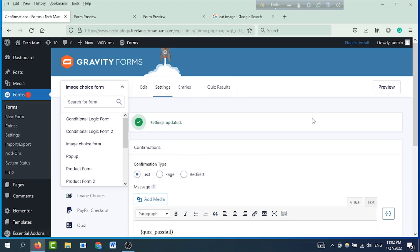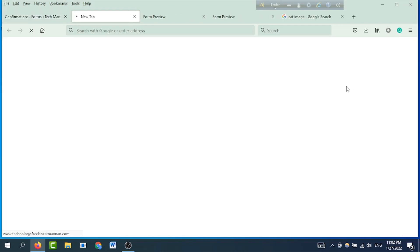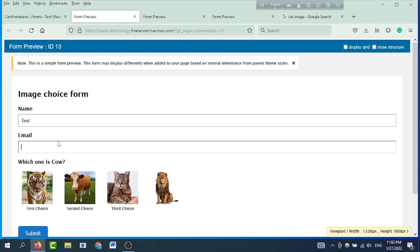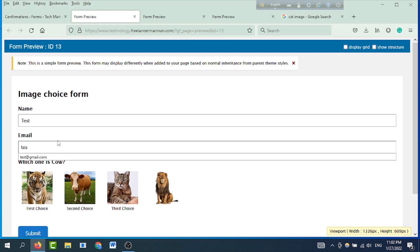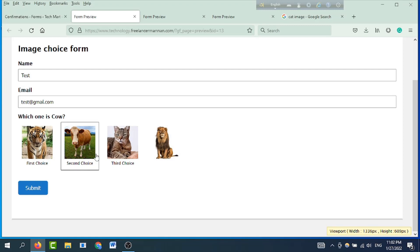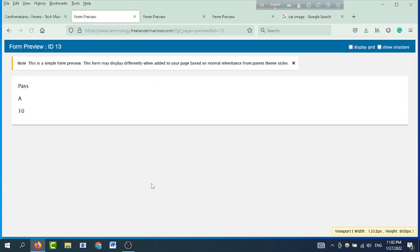Ekhon amra form ta ektu preview korbo - preview-te click korchen. Preview-te click korbo, amra ektu form ta fill up kori. Name: Isheb, email dielam test@gmail.com. Ekhane which one is cow - ekhane amra jani eto cow - cow-te click korlam. Submit-e click kori. Dekho amader result kolay ashe - 5 graded, 10 total score.